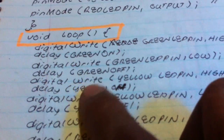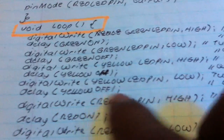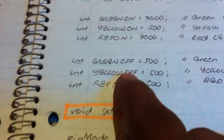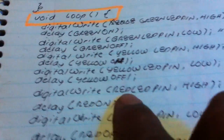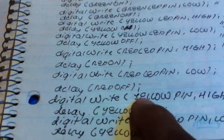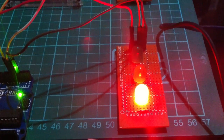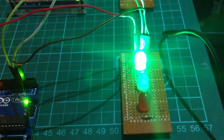After green, the yellow LED turns on — setting the yellow pin HIGH — for 500 milliseconds, then LOW. After yellow, the red pin goes HIGH for 7000 milliseconds, then LOW. After red, yellow again, then green. So the full sequence is: green 7 seconds, yellow 0.5 seconds, red 7 seconds, yellow 0.5 seconds, green — that is the timing of the circuit.